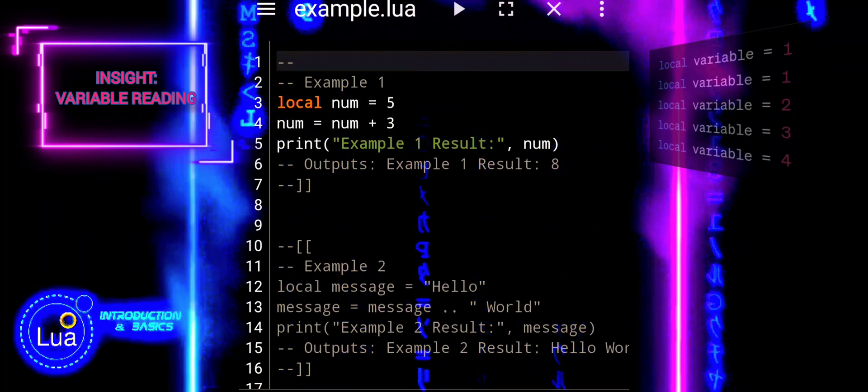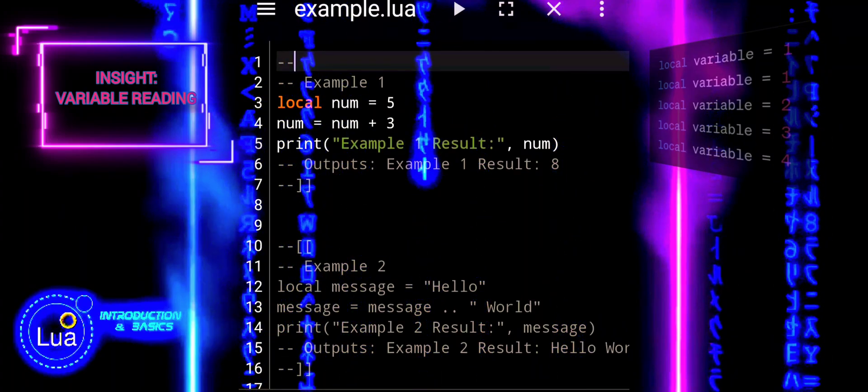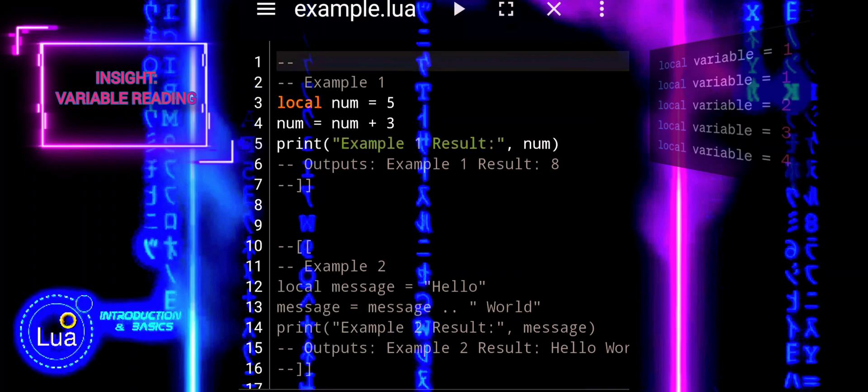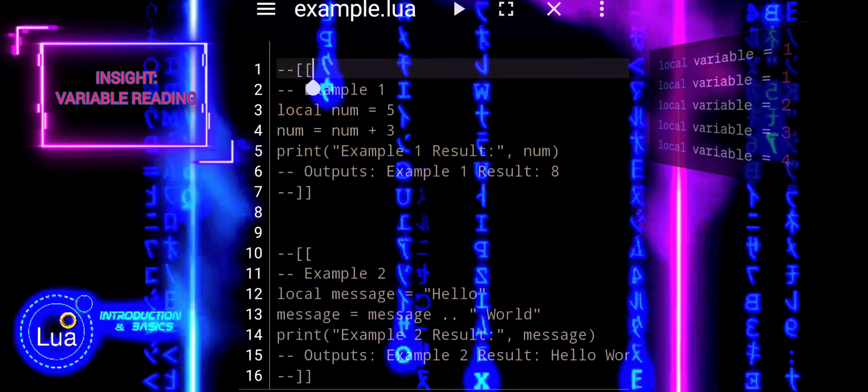In example one, the value of number is updated by adding three to its current value.